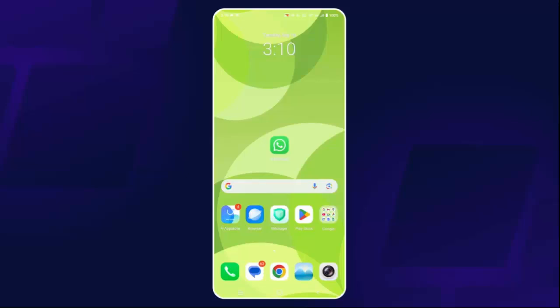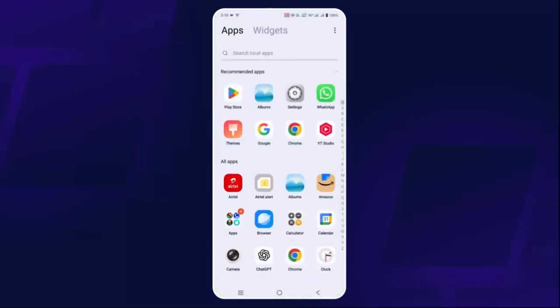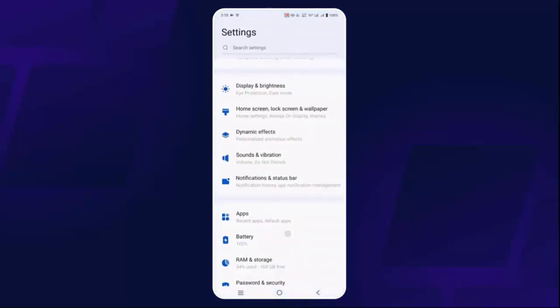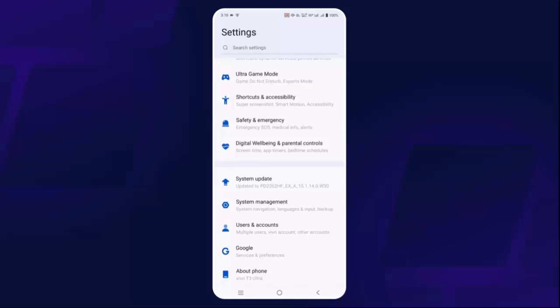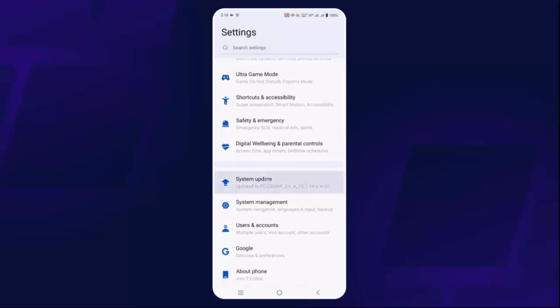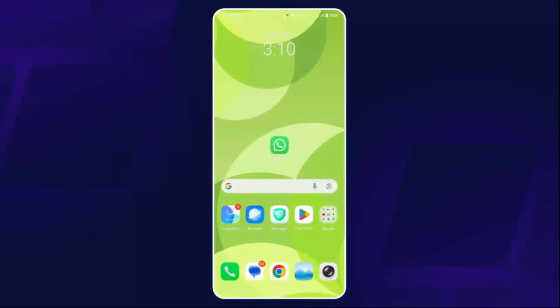At the same time, check if your device is updated. Go to Settings, scroll down, click on System Update, and check if any update is available. If so, update your device to the latest version and check if the problem is fixed.